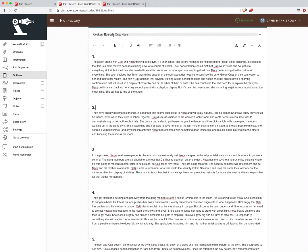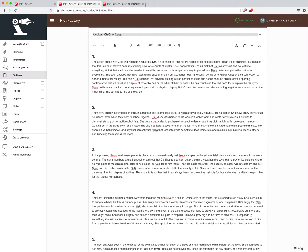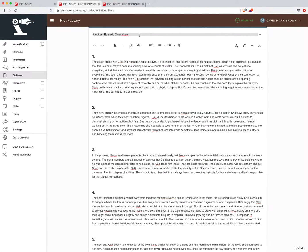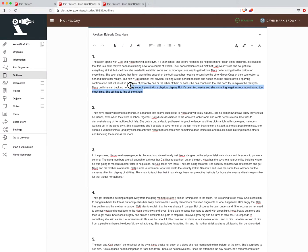And again, this is all customizable. I'm using this episode terminology, you could use chapter or whatever you so desire. The nice thing about Outlines, other than the fact that it has the templates, is that it gives you rich text options.